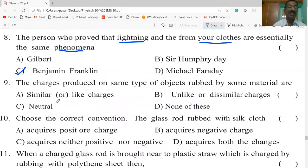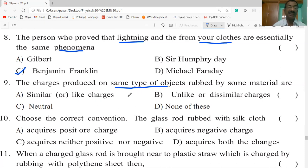The charges produced on the same type of objects rubbed by the same material are similar or like charges, unlike or dissimilar charges, neutral, or none of the above. The answer is similar or like charges.